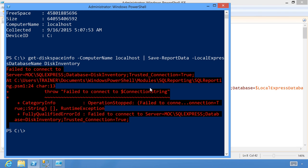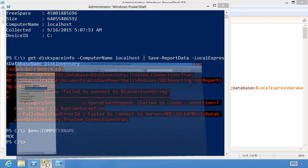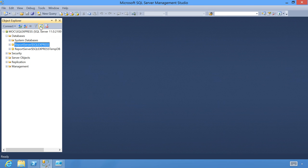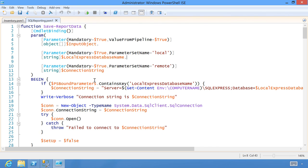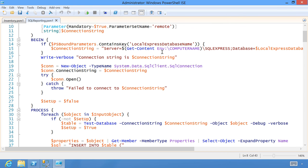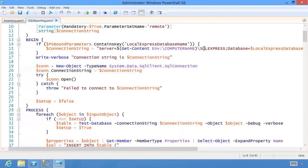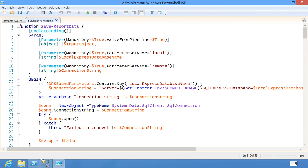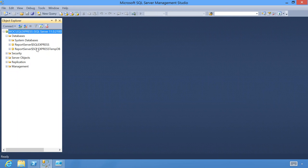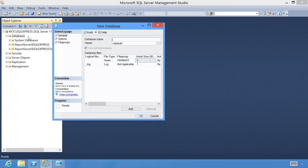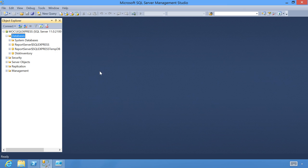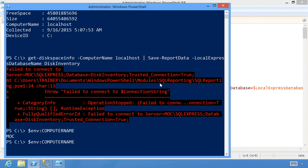It failed to connect to SQL Express — let me troubleshoot. Ah, I know why: you do have to go create the database first. Let's create a new database called DiskInventory.